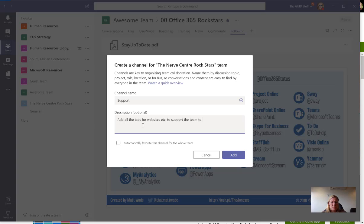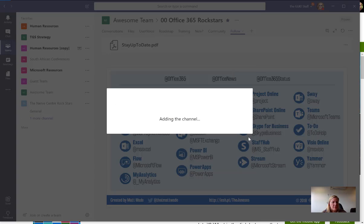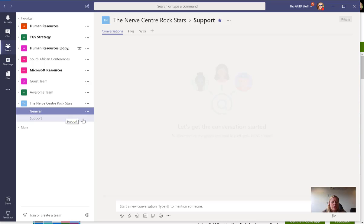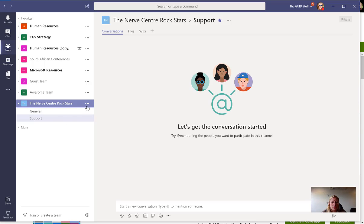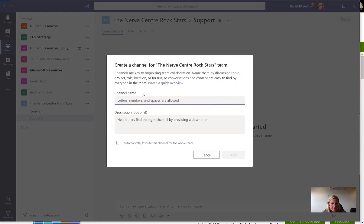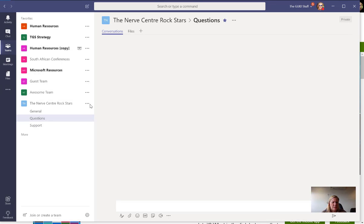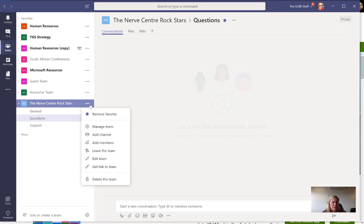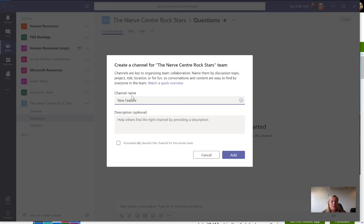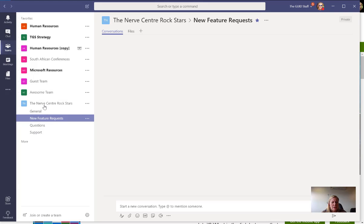In here I had all the tabs for websites to support the team to continuously learn and grow. I would also add a channel for questions, so when they want to post specific questions on things that are a problem. For the intranet, I'd definitely add a channel for new feature requests where they can talk about things people want on the intranet.